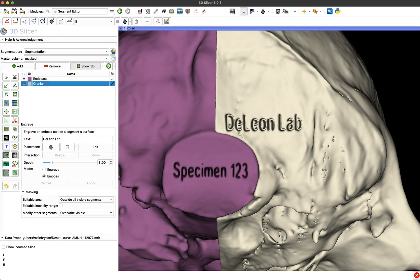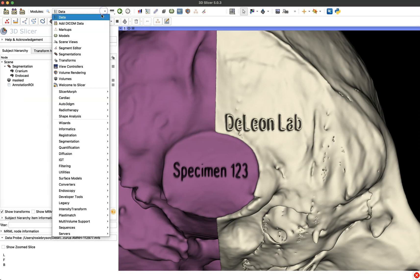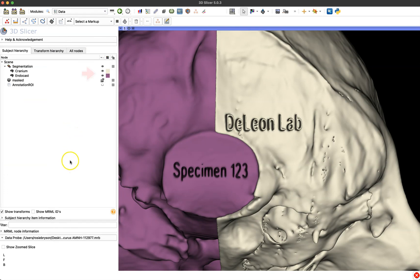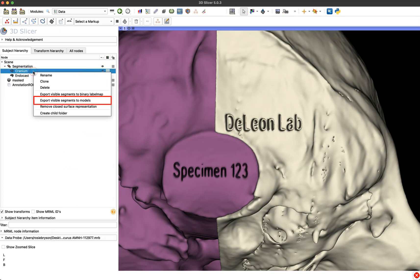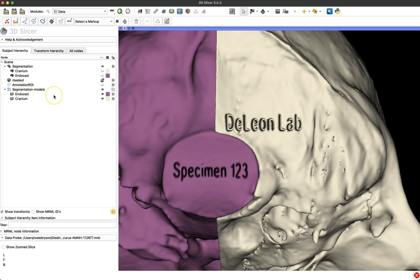So the last thing that I want to show you before this video ends is just saving this as a model. So to do that we're going to go back to the data module since these are just segmentations and to print we need to save them as models. So now that I'm back in the data module I want to make sure that the visibility of my two segments is on and then right click on either one and click export visible segments to models. Now because they're both visible now both of them are models and all I have to do is save them.